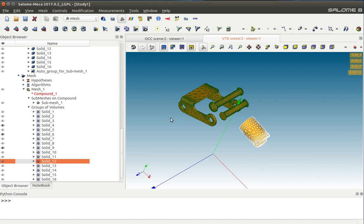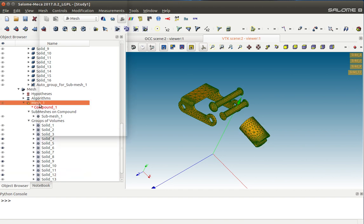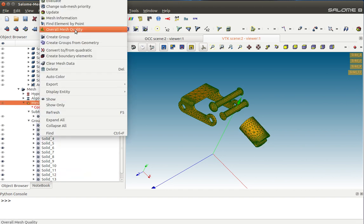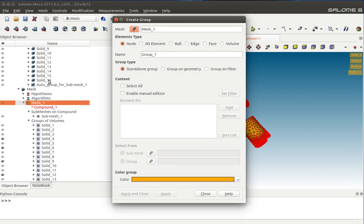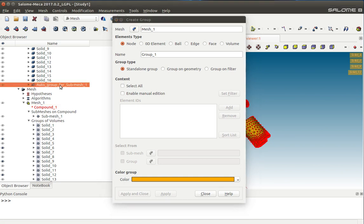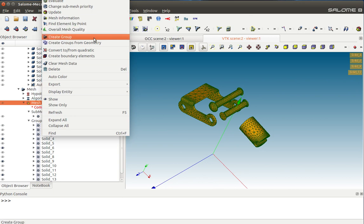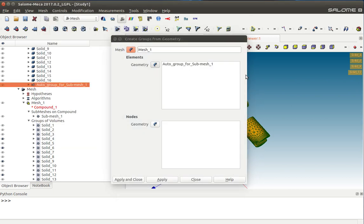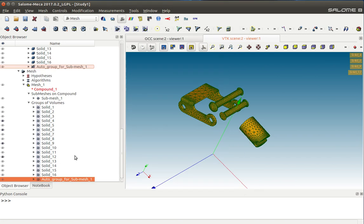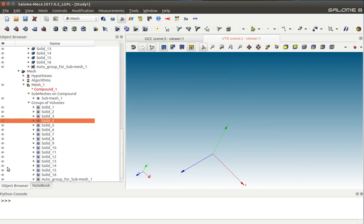I'll go to Mesh 1 again and say Create Group. I'll select this new auto group that has been created automatically by the software. I'll say Groups from Geometry, then select this geometry and say Apply and Close.